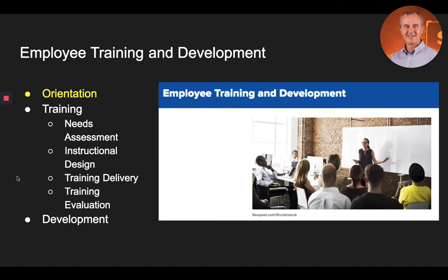In this section of the lecture, we're going to talk about the subject of employee training and development. After employees are hired, an important step in the process of providing employees with the knowledge, skills, and abilities necessary for their current and even their future job is talent development, which includes orientation, training, and development.